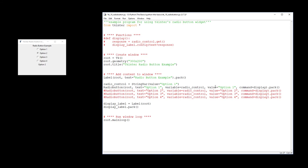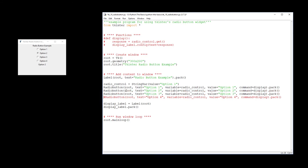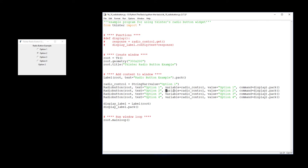The value for this one is option one, and the command when we click on it, we want it to run the display function, which we're going to do later on, and then we've got a packet. We do the same there for the second radio button, the third one, and the fourth one. Again, these are all connected and associated with each other because they share the same tracing variable, so it's the tracing variable which ties all those radio buttons together.